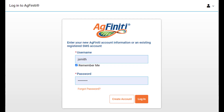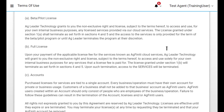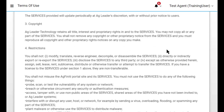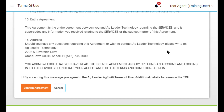If you already created an account but don't remember your username or password, just click on the Forgot Password link and you'll receive an email with a link to reset. After submitting your registration information, you will receive an email to access your account for the first time.